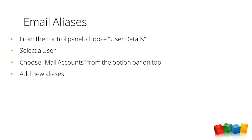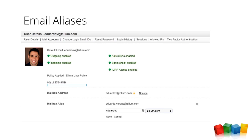Setting up an email alias is very straightforward. Go to Control Panel, then User Details, add new users, select a user, and play with the options under Mail Accounts. Here we can see outgoing email, incoming email, ActiveSync, SpamCheck, and IMAP access are all set up, plus how much data is being used in the inbox, and we can tweak what address shows up and manage different aliases.